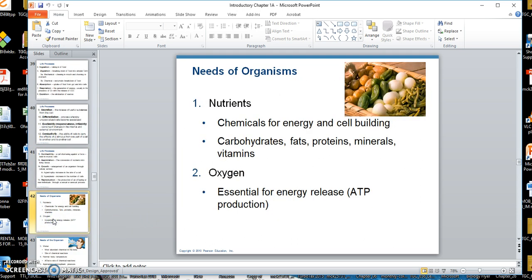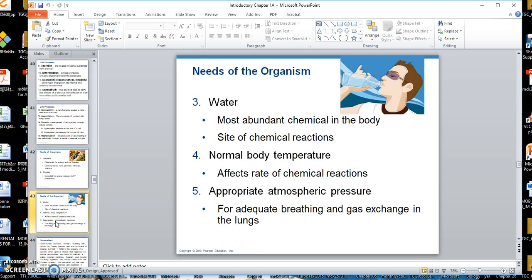The needs of the organism include nutrients — you obviously need those. You need oxygen, which is used in respiration to get energy. You need water, and we'll talk about the importance of water in Chapter 2. You need normal body temperature — heat drives chemical reactions, that's the key to keep in mind. And then we need pressure, which is mainly to move stuff inside and out of cells and inside and out of vessels.